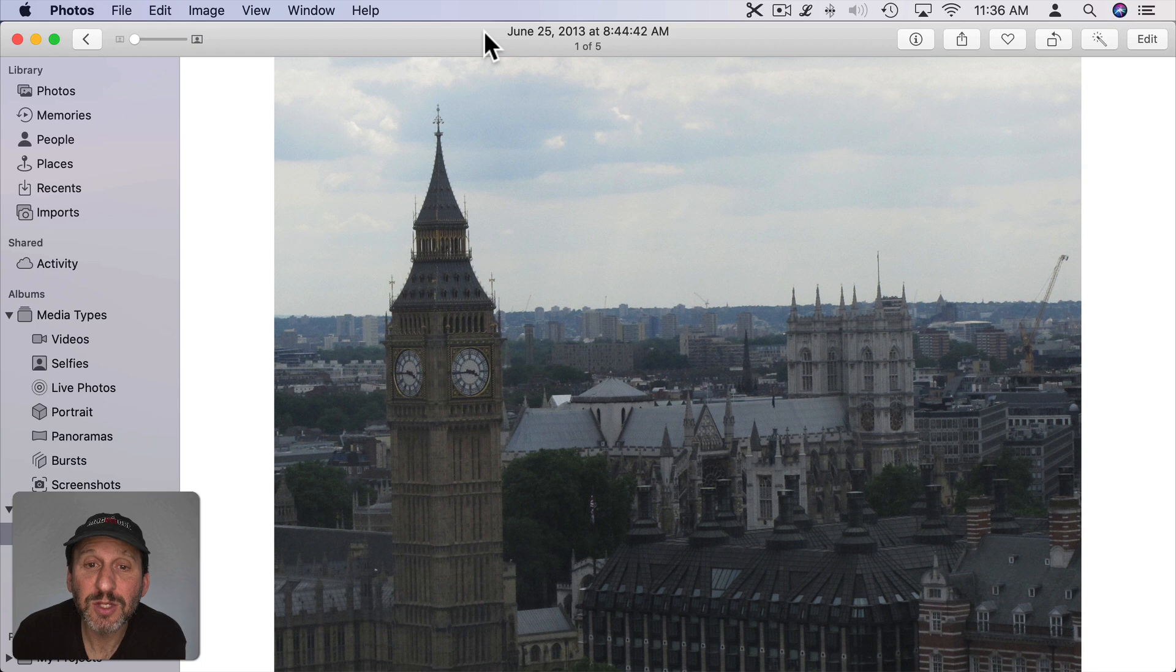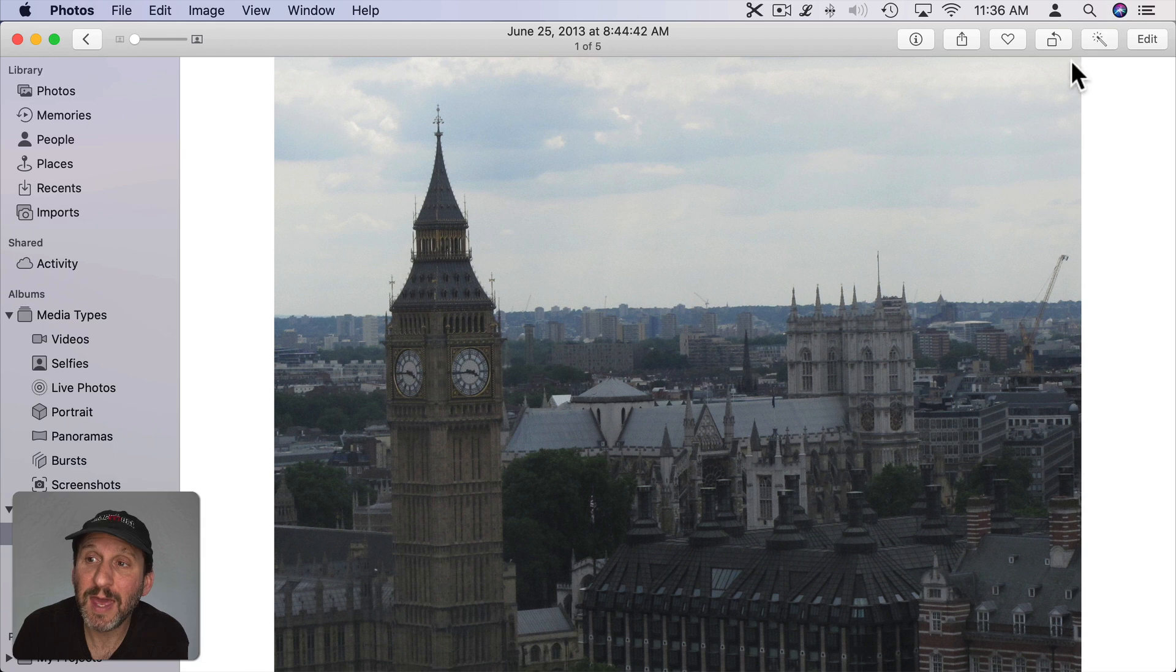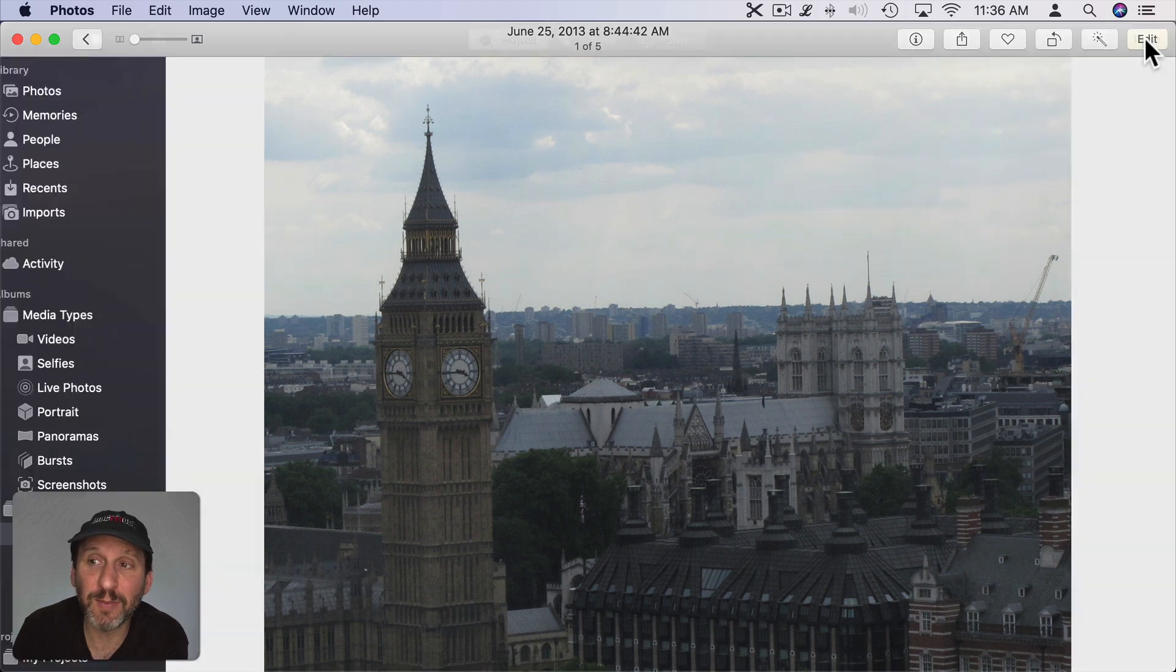A lot of people use the Photos app to store their photos, but there's also a great set of editing tools inside of the app that some people don't use. Let me show you the basics so you can get some use out of it. To edit in Photos, all you need to do is go to the individual photo you want, like this one, and then click the Edit button here at the upper right.